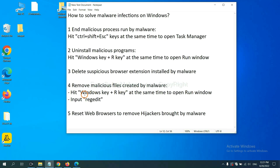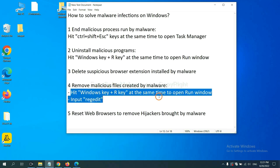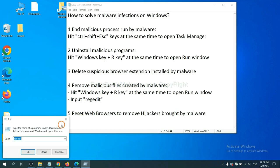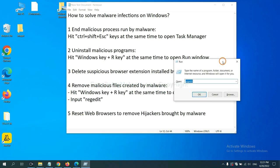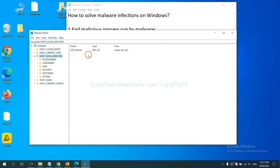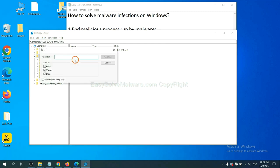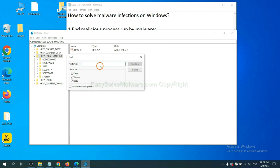Next, we need to remove malicious files created by malware. Hit Windows key and R key at the same time. In the run box, input regedit and click OK. Now select the edit menu and click find. If you know the name of the malware, input it. For example, and click find next.